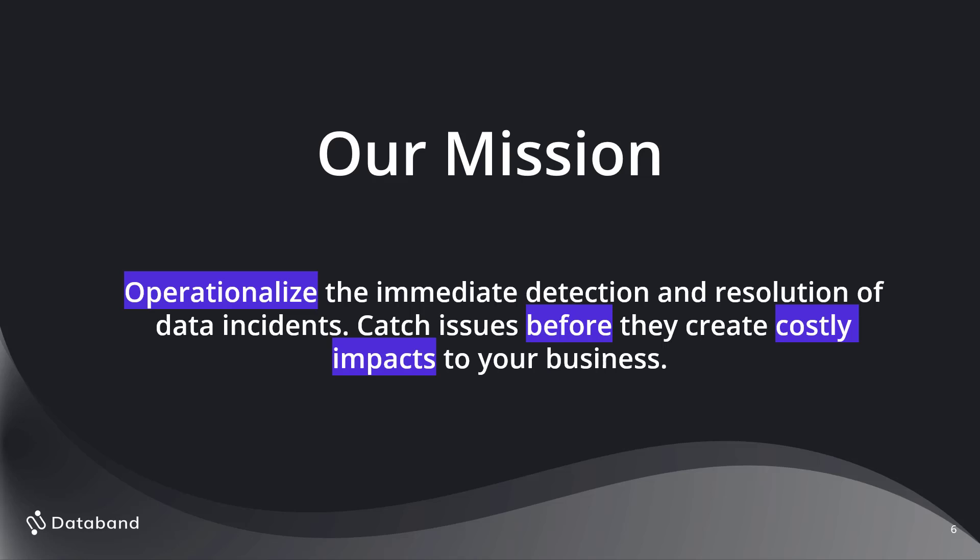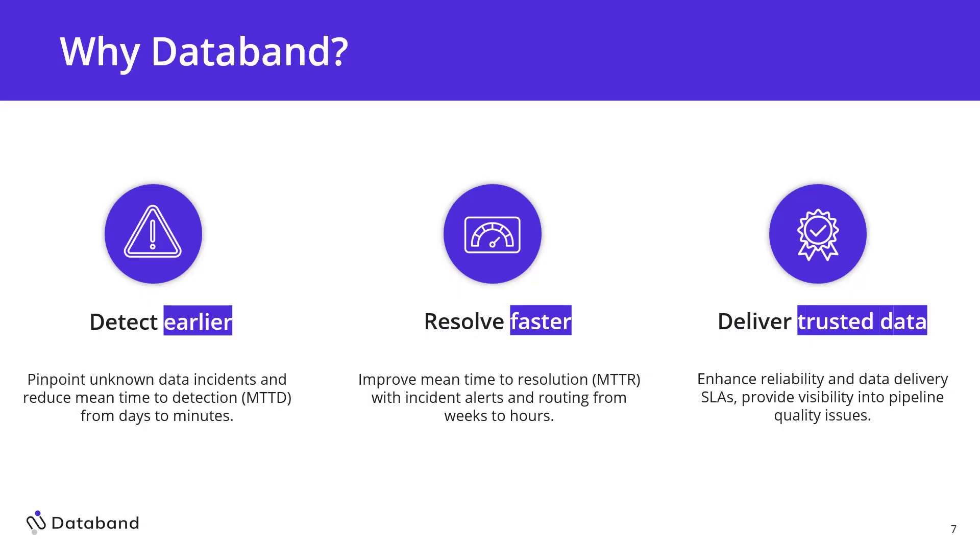We want to be able to catch issues before they create costly business impacts to your business. And usually that revolves around monitoring your data as it's in transit and as it's in motion, having a more proactive approach. So it leads to being able to detect earlier, being able to pinpoint these unknown data incidents and reduce that mean time to detection from days to minutes. We have customers that are really doing that today.